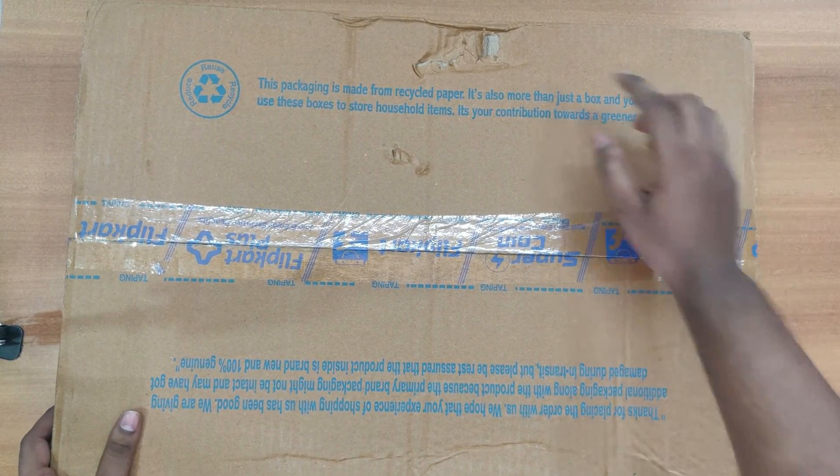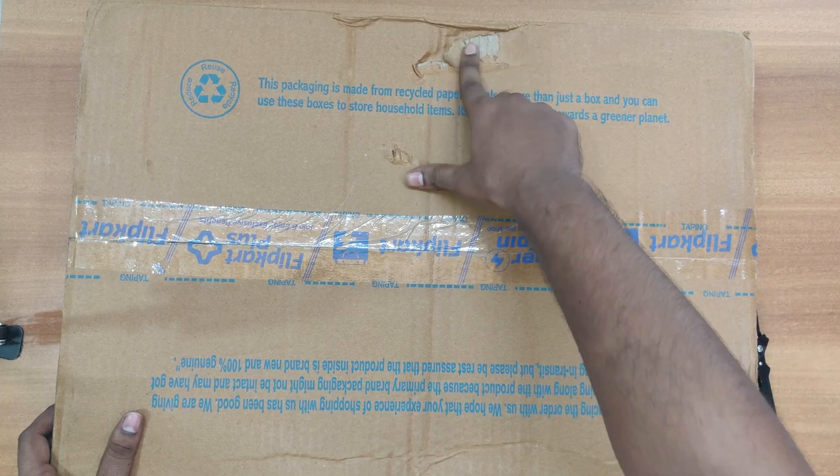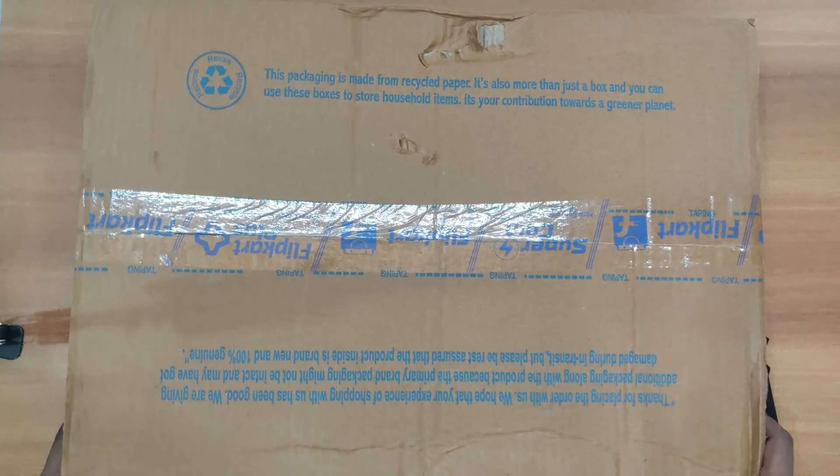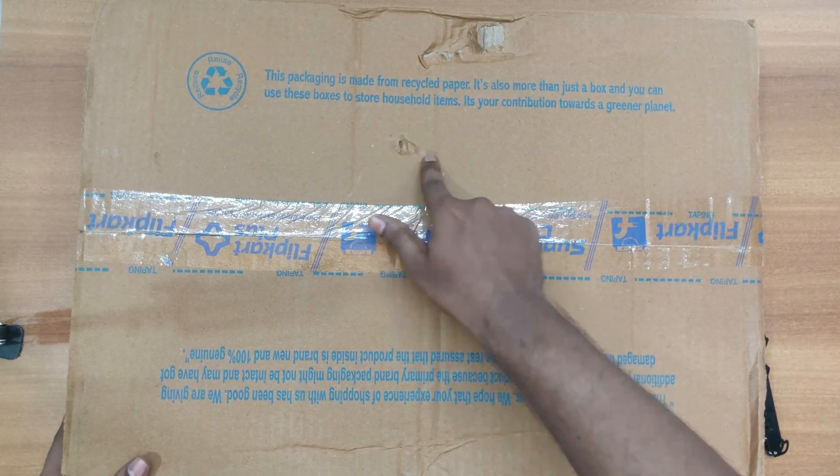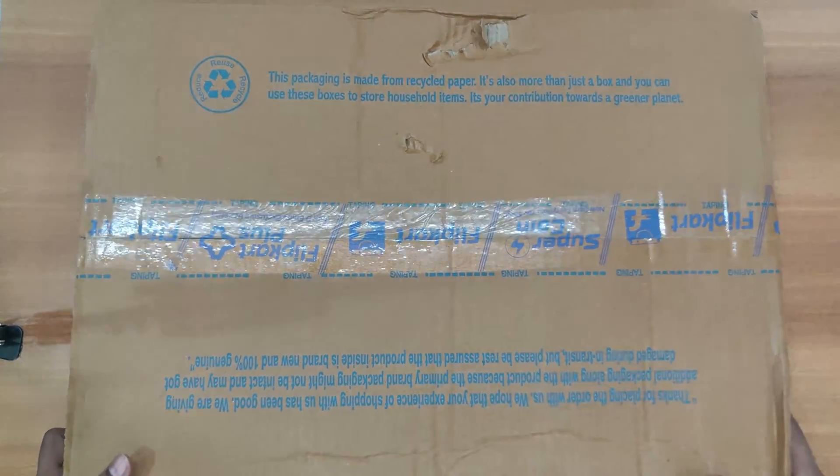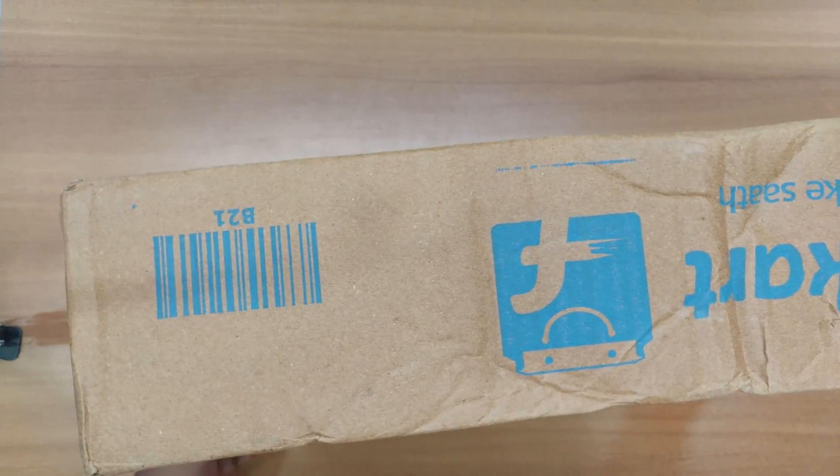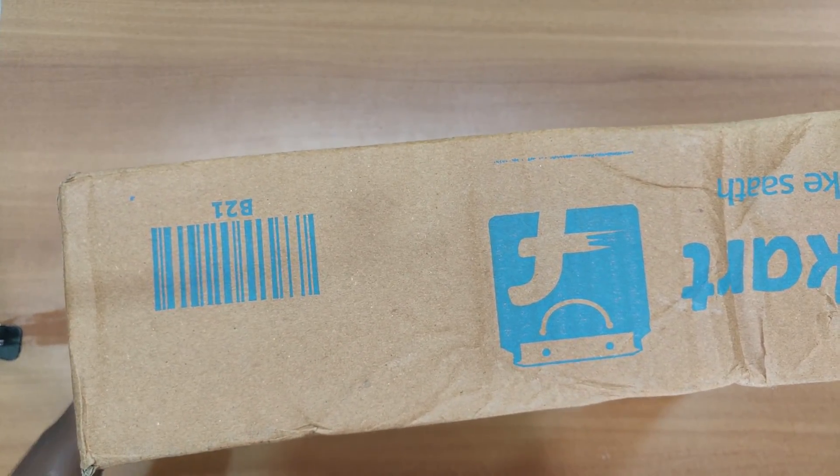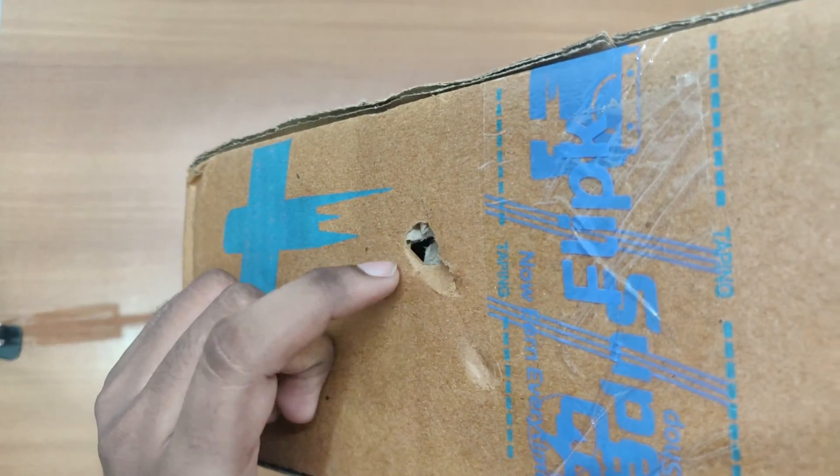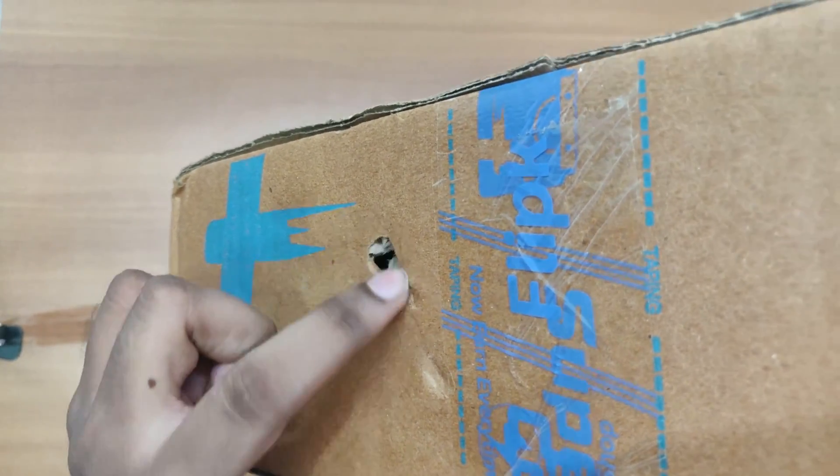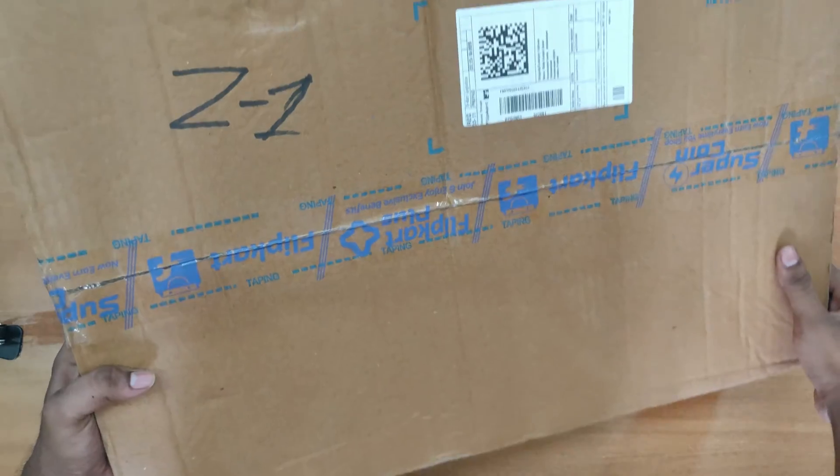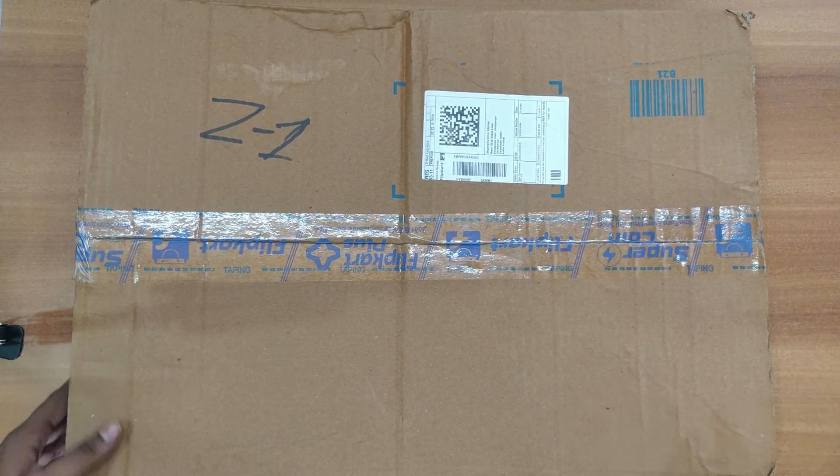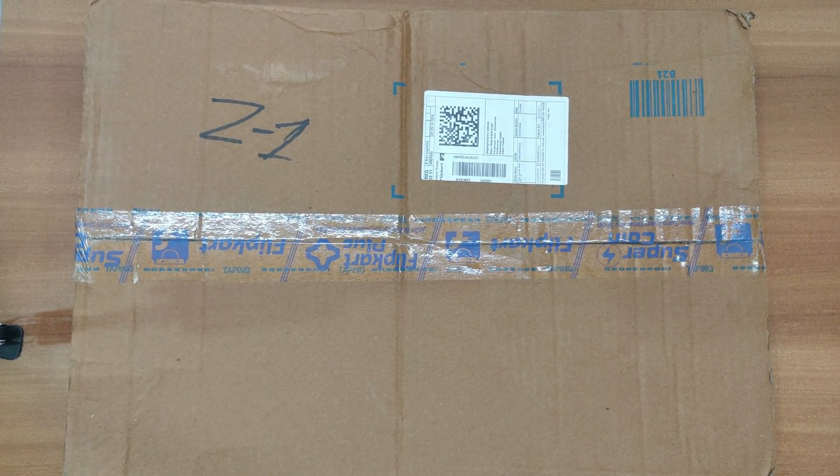Here the package looks slightly damaged and you can see the damages. And here also we can see the package looks somewhat damaged. Let's see how the packaging inside.